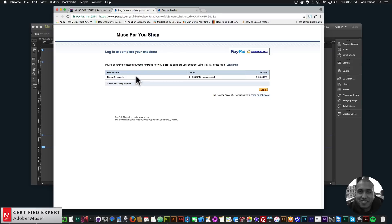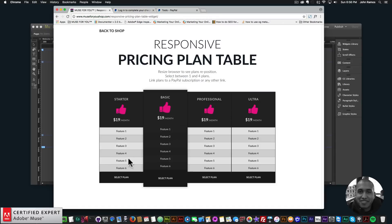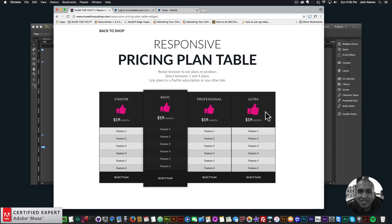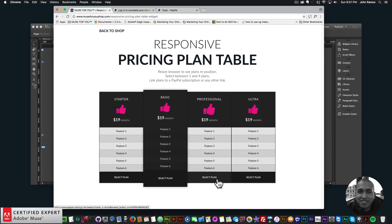If I click on 'Select Plan' — say I want Professional — it'll actually take me to a PayPal subscription I've created. Each of these goes to the same plan for this demo. You can add up to six features per plan, change the icon, the interval, the price, the title text, and the title for the select button. You can link the select button to a PayPal button, external link, internal link, or anchor point.